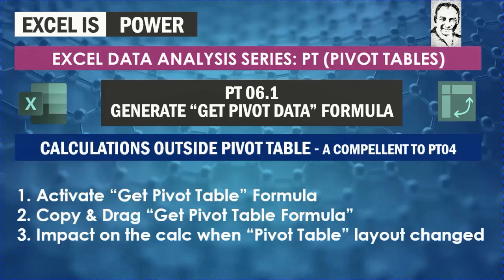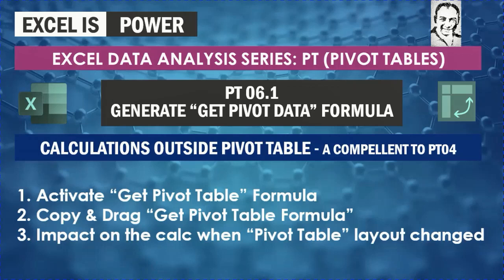We're going to look at how we activate the Get Pivot Table formula, how we can copy or drag this formula, and finally what will be the impact on our calculation outside the pivot table when we change the pivot table layout.